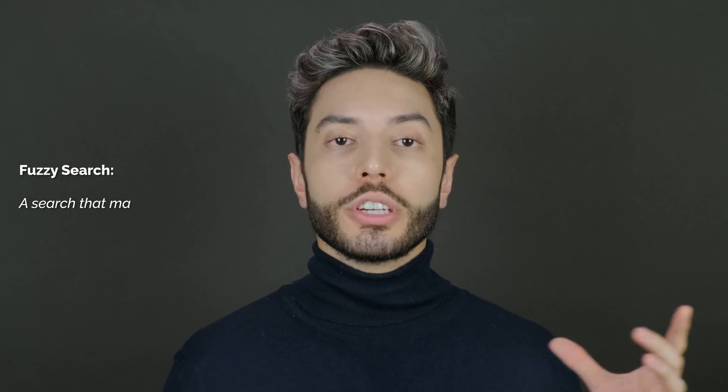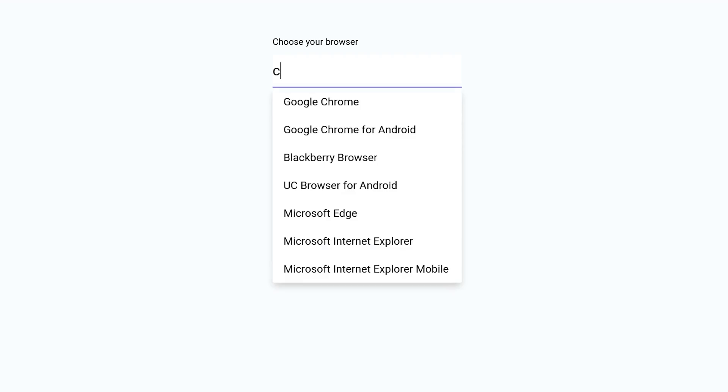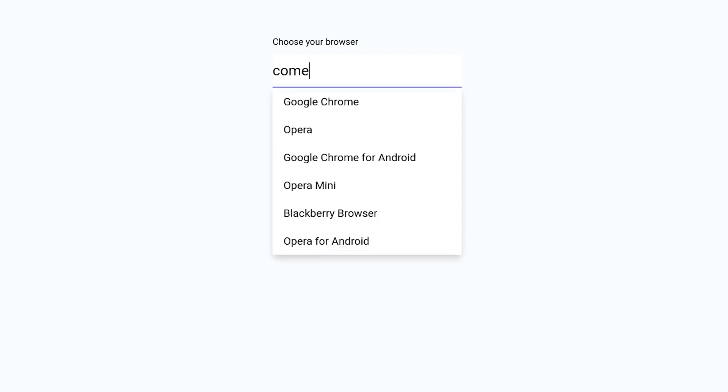What is a fuzzy search? A fuzzy search searches for text that matches a term approximately instead of exactly. In an exact search, 'com' would never match 'Chrome', because there is no 'com' in Chrome. There is no room for interpretation — it's either true or false. That, of course, is not very human friendly.